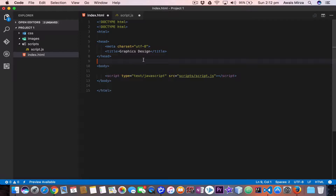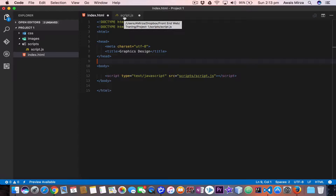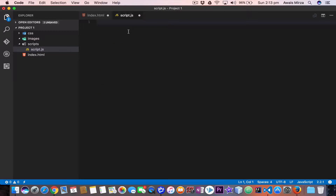You can use multiple if and else statements, as shown in the previous video, to perform a multi-branch logic. However, this is not always the best solution, especially when all the branches depend on the value of a single variable. So in this video let's look at the switch statement — we are going to go to our script.js file.